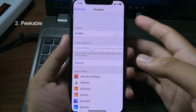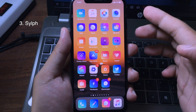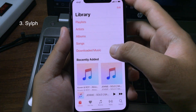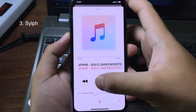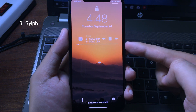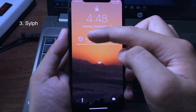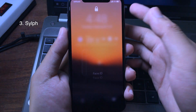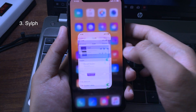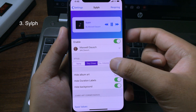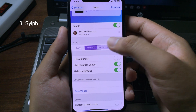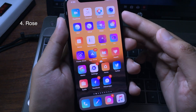This tweak lets you customize the music player on the lock screen. When you play music, you can see the music player on the iPhone lock screen is transparent now. You can customize it in Settings — go to Settings and you can see the tweak options. You can choose the style for the music player.